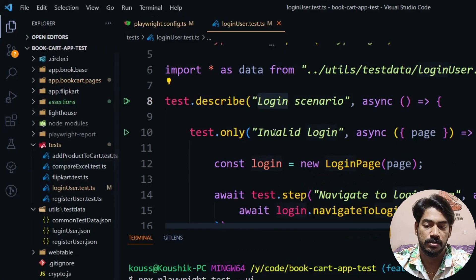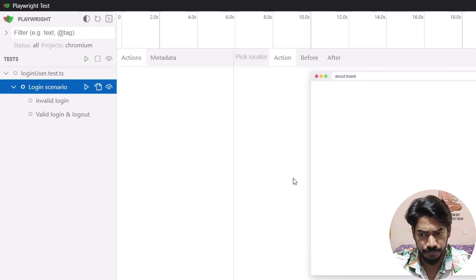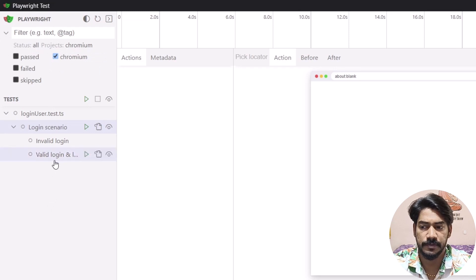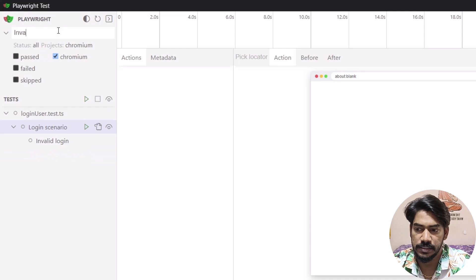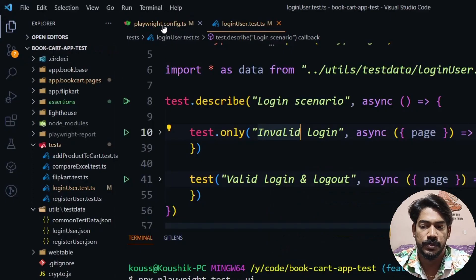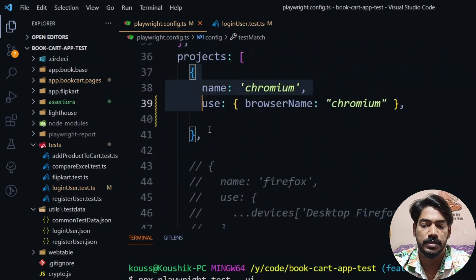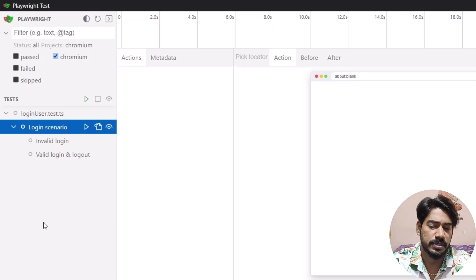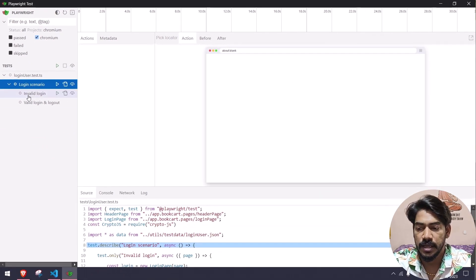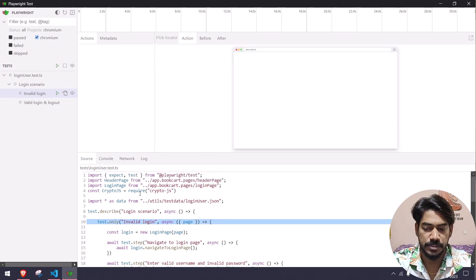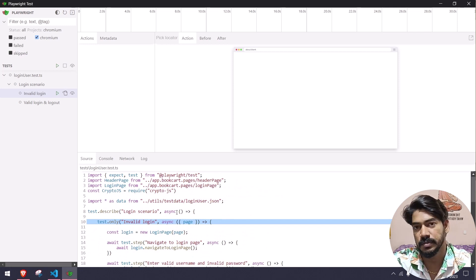Here you can see login scenarios — the test file is login.test.ts — and within the describe block 'Login Scenario' we have two tests: 'invalid login' and 'valid login and logout'. There are a couple of filters as well so you can search for a particular test. Since I have only one project in the config, it's showing name equal to chromium. If you have multiple projects you can check and uncheck to run on a particular browser. Clicking a test shows the entire source code — import statements, describe block, and all functions — same as in VS Code.